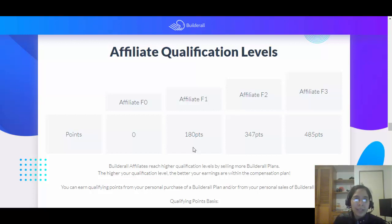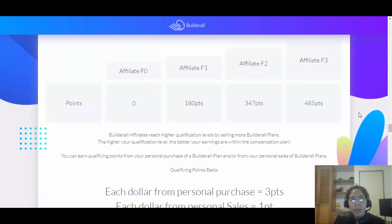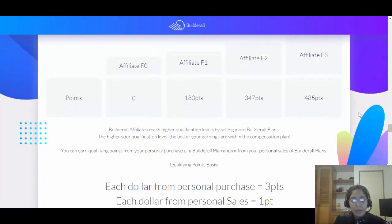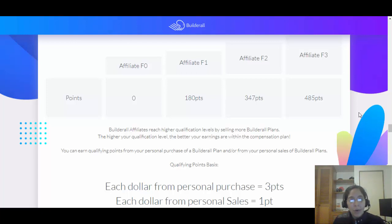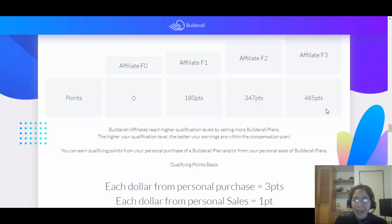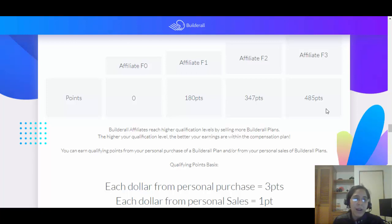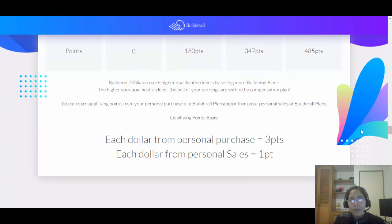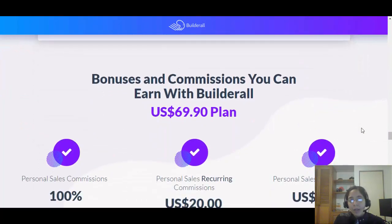Let's say you decide to go all-in with the $69.90 plan — you'll be on F1. You're gonna have 180 points because for every dollar you spend on your personal purchase, they give you 3 points. If you refer someone, they give you 1 point per dollar from that person's sales. To reach the highest level and earn the highest commissions, you need the $69.90 package and just four referrals — that's it. Four people gets you to the highest commission level.